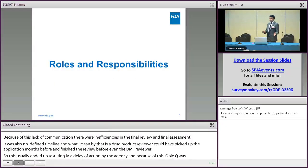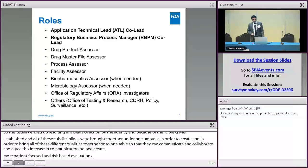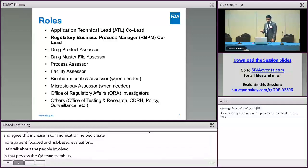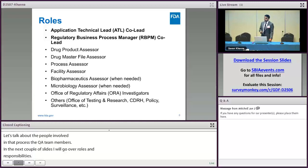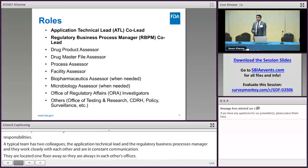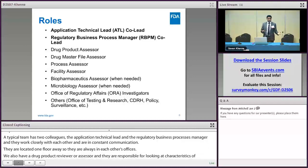A typical IQA team has two co-leads: the Application Technical Lead and the Regulatory Business Process Manager. They work very closely with each other and are always in constant communication. Then we also have the Drug Product Reviewer or assessor, who is responsible for looking at the characteristics of the finished drug dosage form and intermediates. We have the DMF assessor — there could be one or more depending on how many DMFs are referenced for any given ANDA.